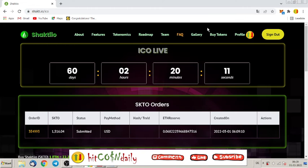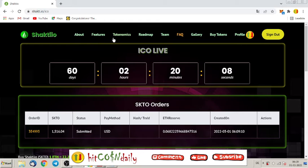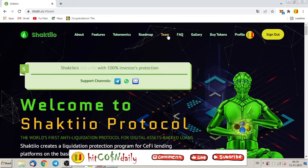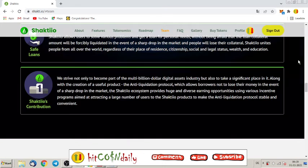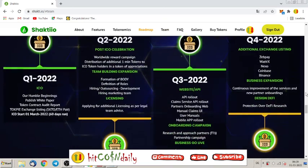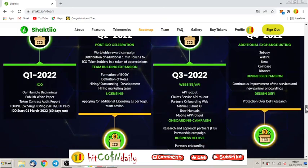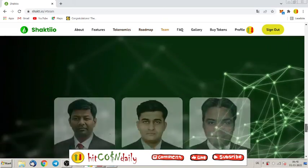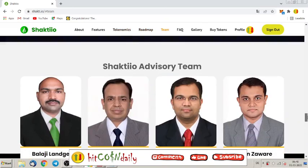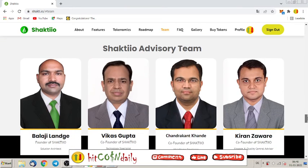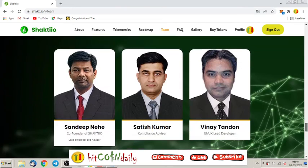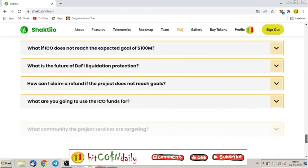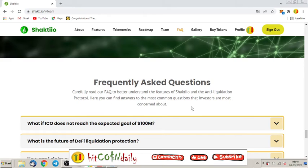You know why? Because these guys are real. There's a real team behind it. You can see it here on their website. Real people, check your advisor team, real people behind this project.